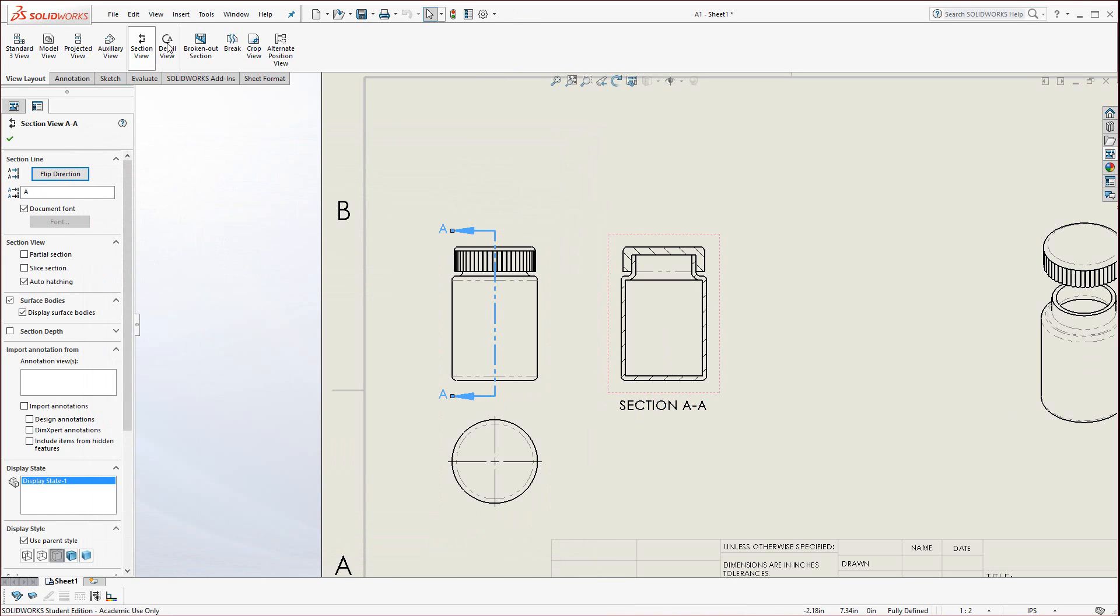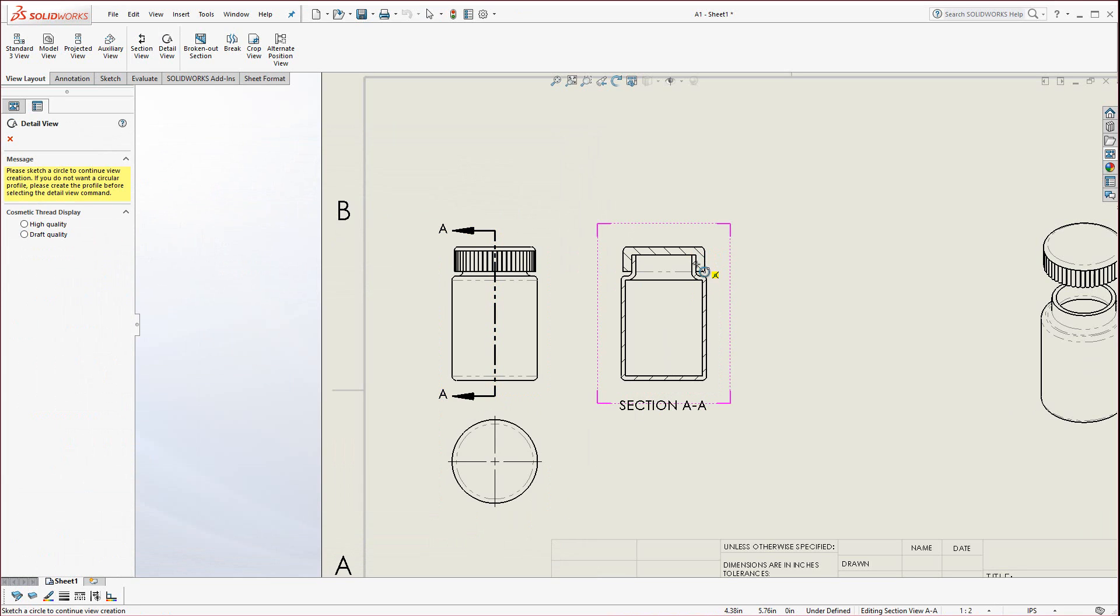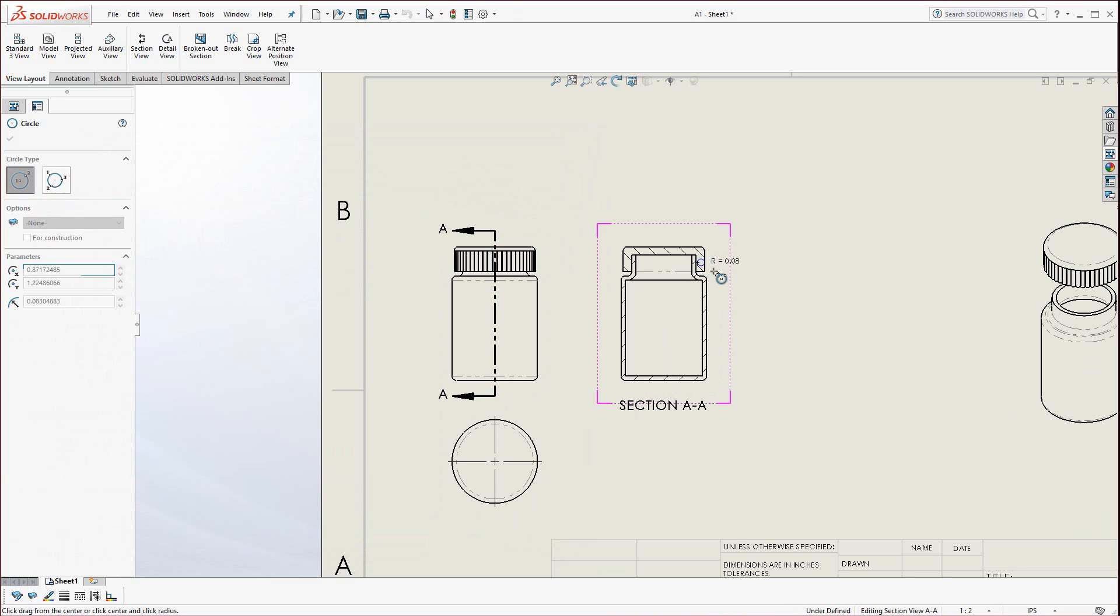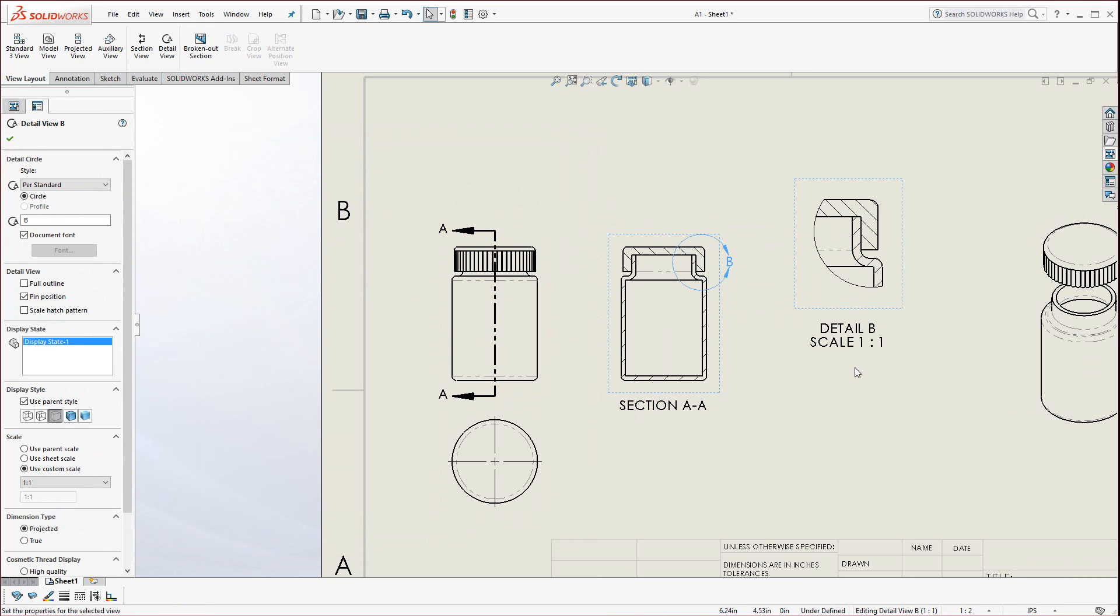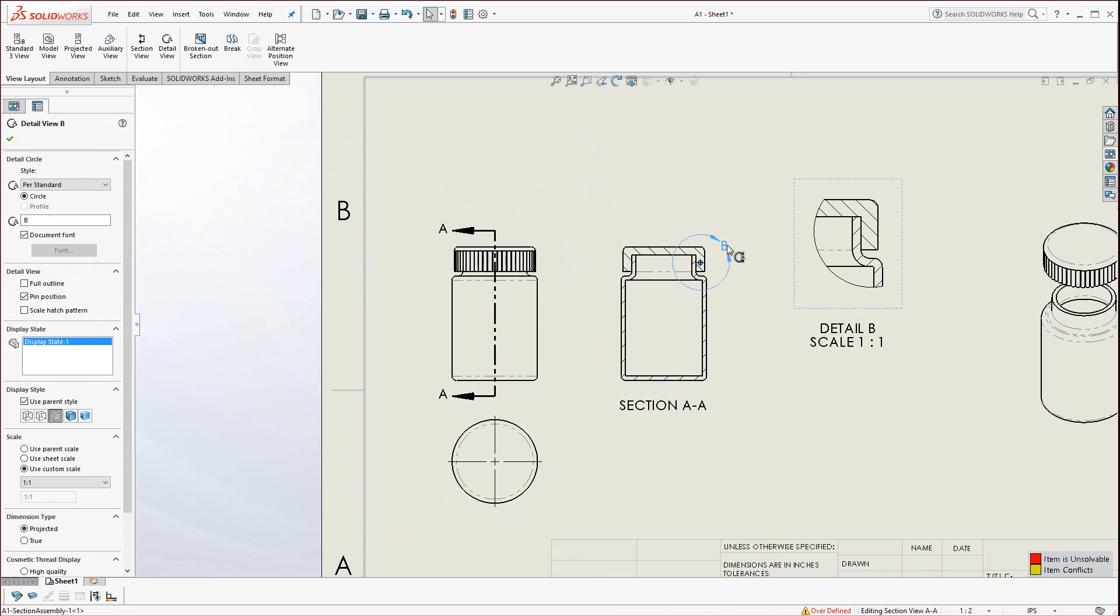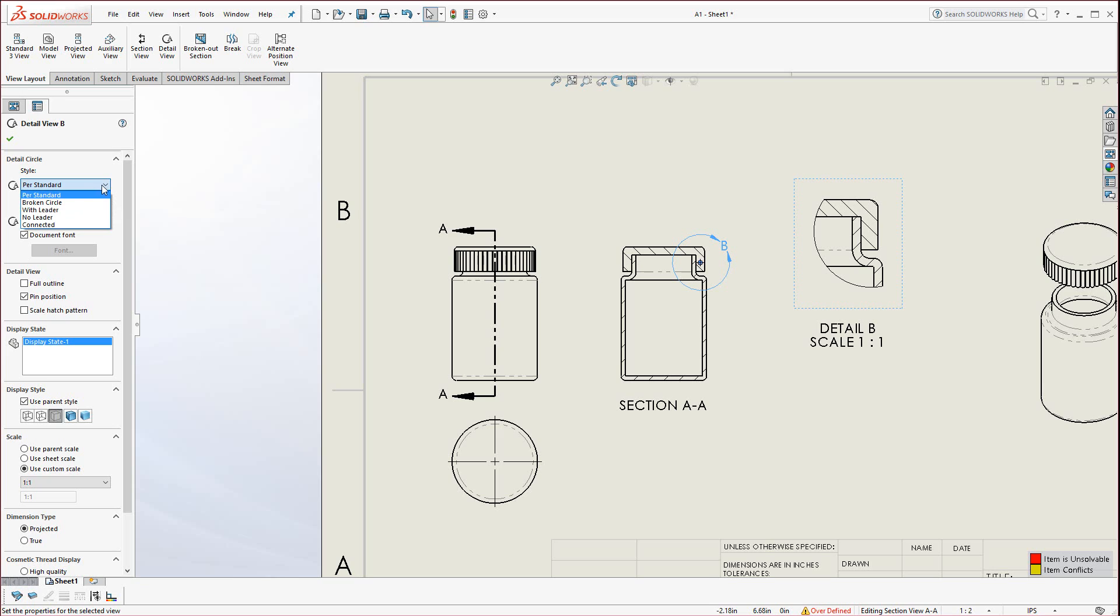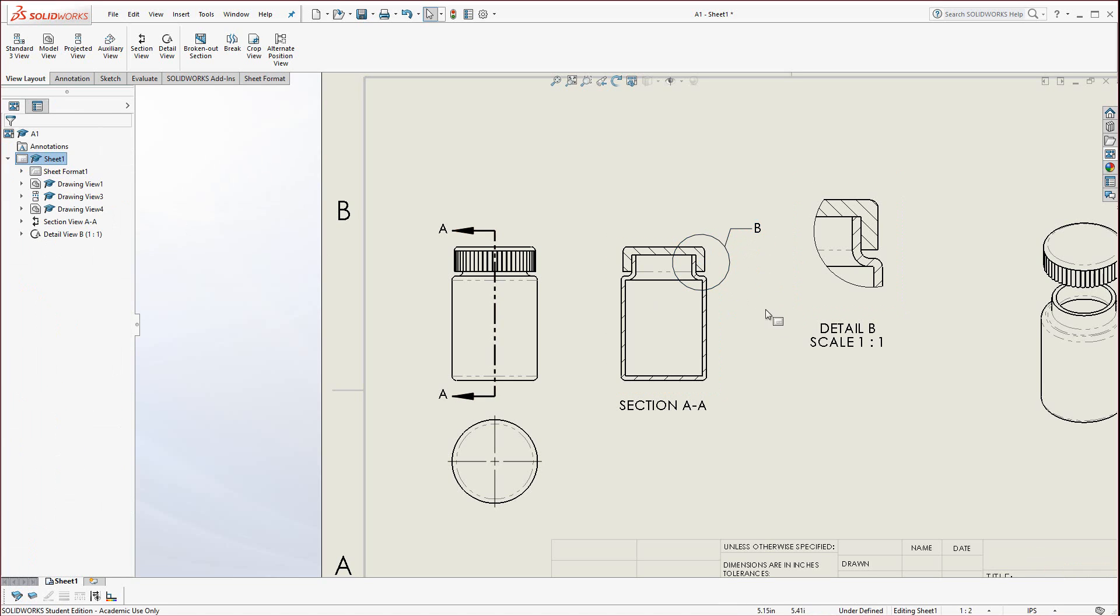Now we're going to make a detail view. Click on the detail view in this vicinity here. Hover your pointer and click inside there, click again and drag out the next view. You can see it needs to match the print. In order to match the print, go over here, select per standard. Instead of per standard, go with leader and drag the leader out.